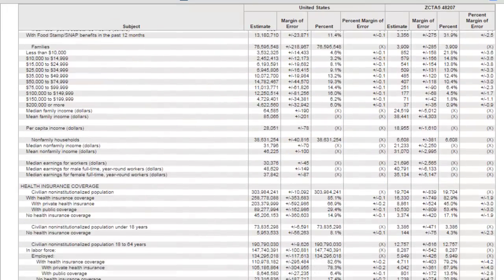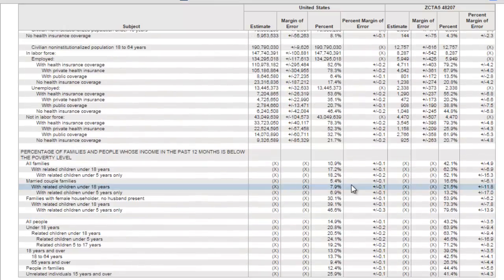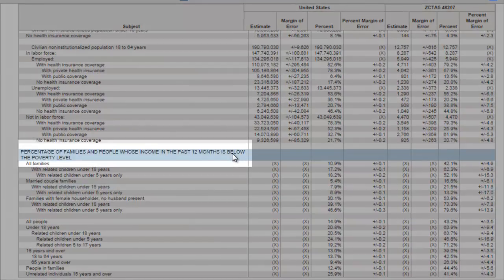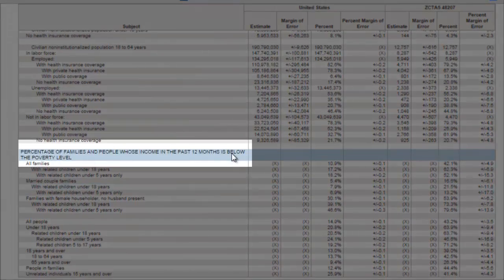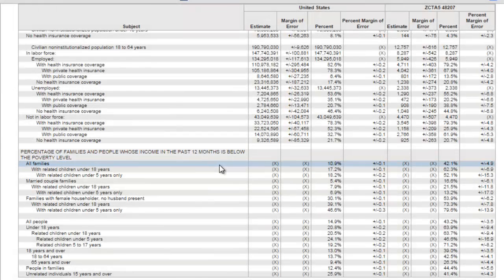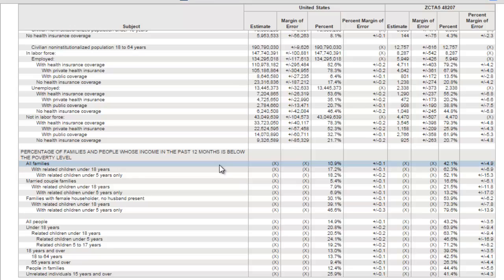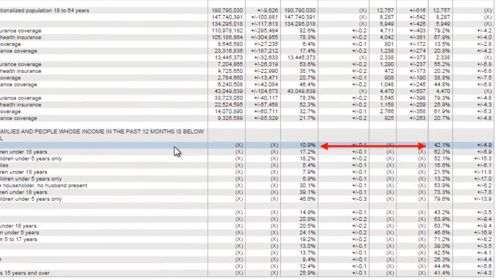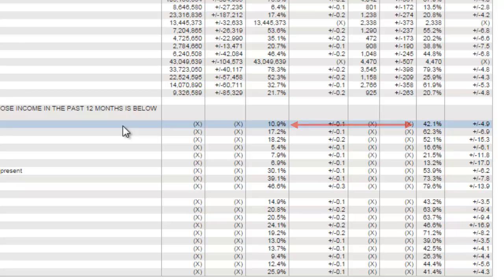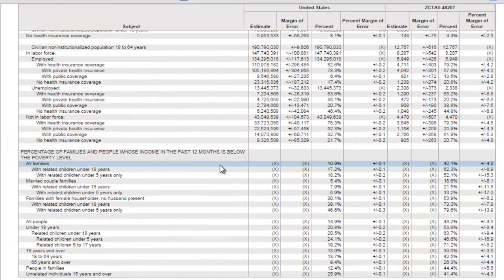This report has a number of statistics on economic characteristics, and it's worth looking at all of them. But for this example, I'm going to scroll down to the very bottom of the report where it lists the percentage of family and people whose income in the past 12 months is below the poverty level. The first line shows all families living below the poverty level. And that percentage of families in the entire United States is 10.9%, whereas this Detroit zip code, the percentage of all families living below the poverty level is 42.1%, nearly four times that of the entire United States.